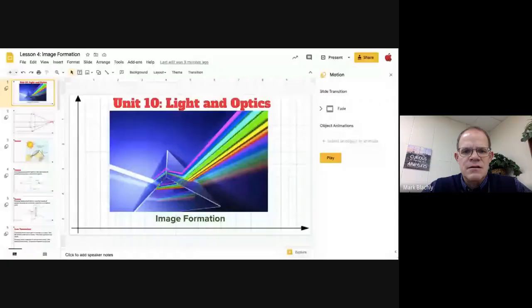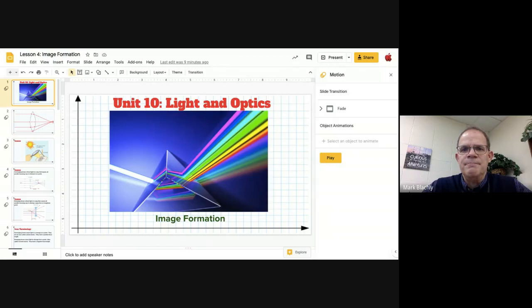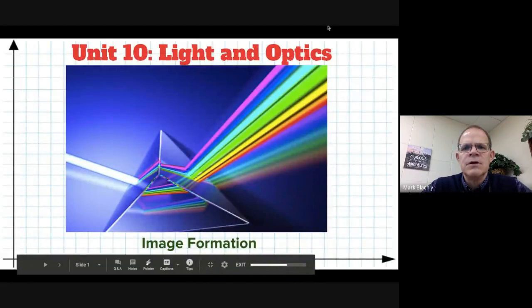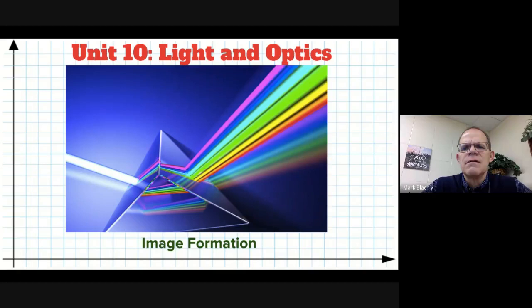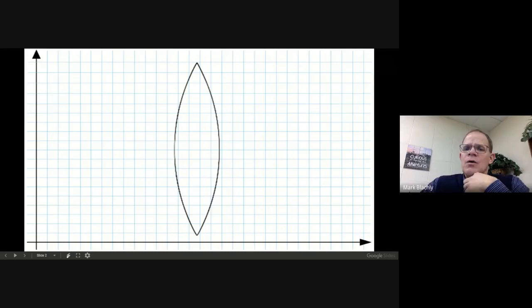You should be able to see my presentation here. So the first thing I'm going to do is just kind of explain what happens when you have a piece of glass which is shaped like this.